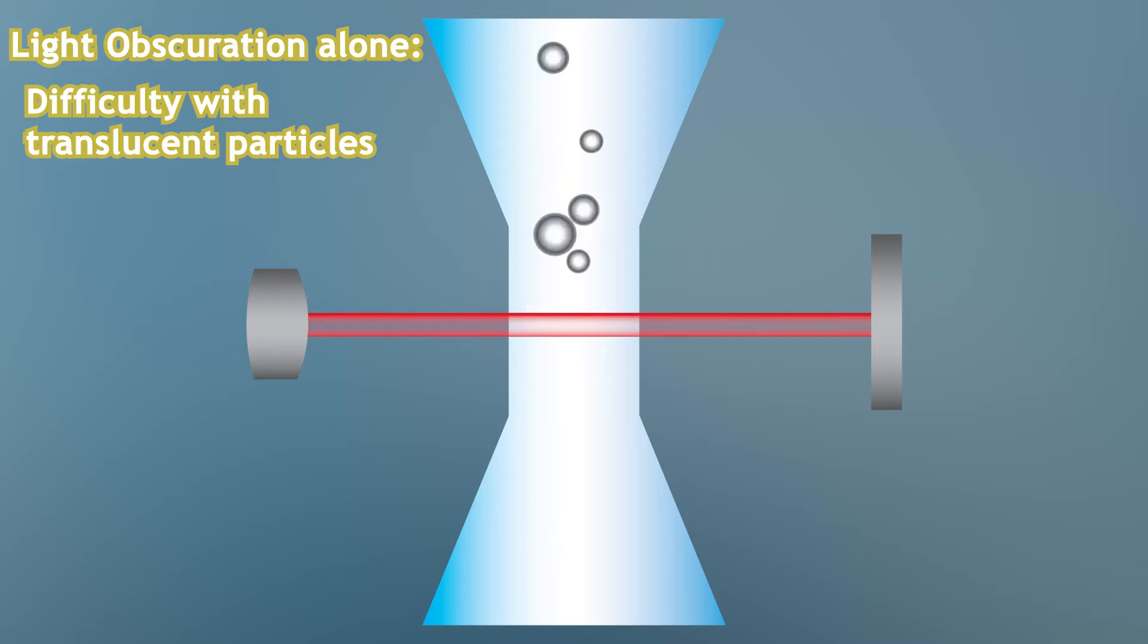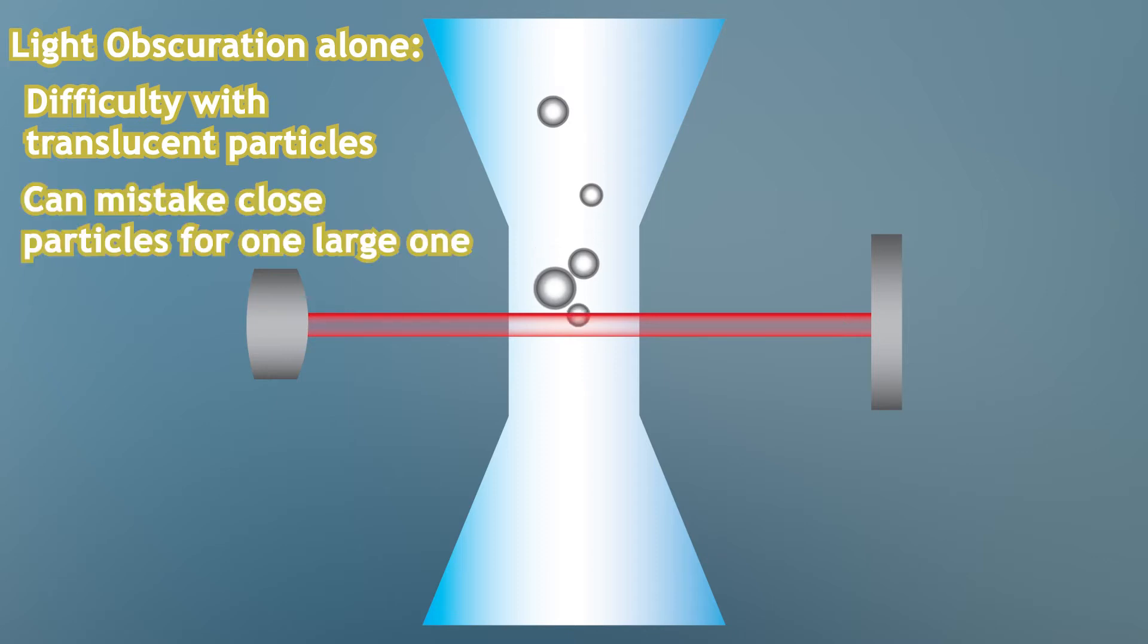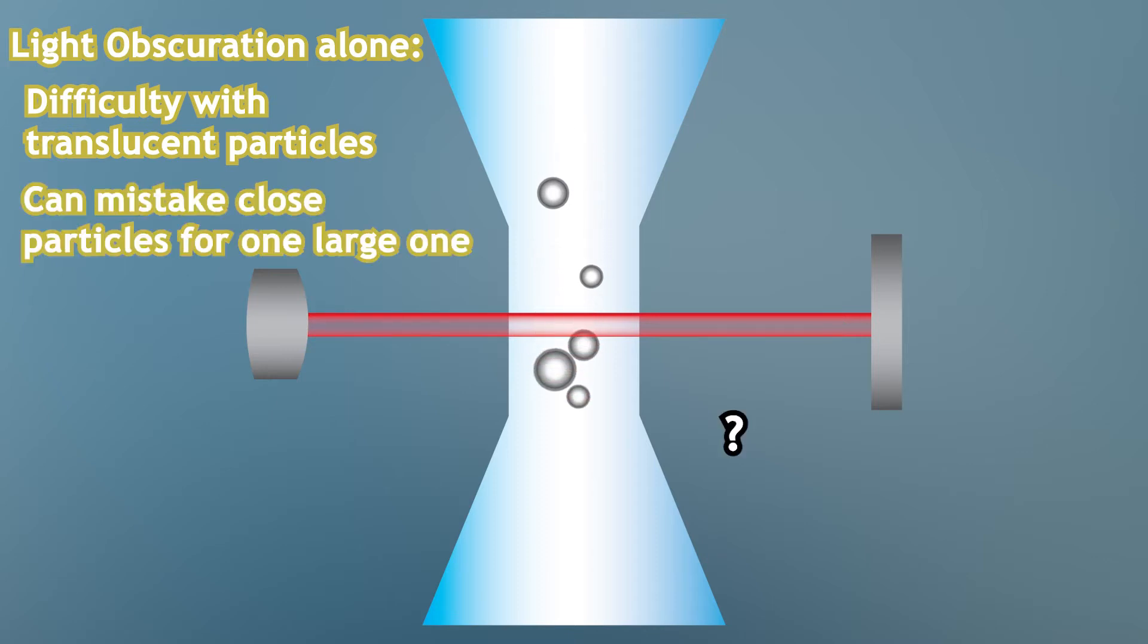We also know that light obscuration, despite it being industry standard, can mistake many close small particles for a single large particle, regardless of the particle type.